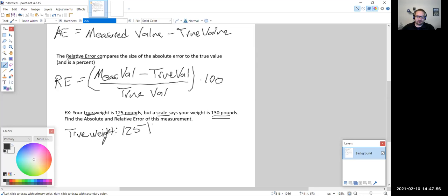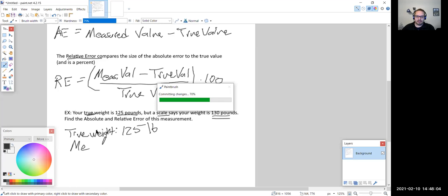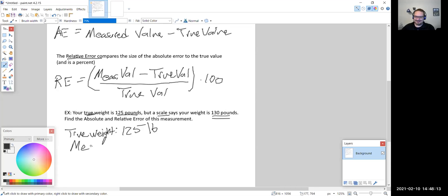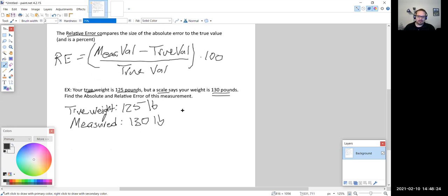So here we have 125 pounds as our true weight. I will upload these notes as well as the notes from Monday. Yesterday I got the second dose of the vaccine and was waiting in line a lot longer than expected, so I didn't get a lot done, but I was able to get those scanned today and they'll be uploaded when I get a chance.